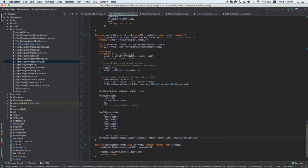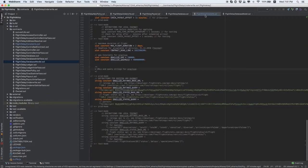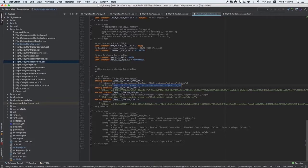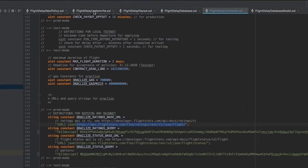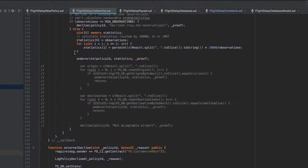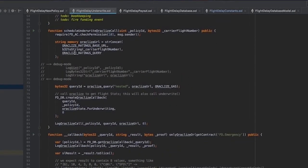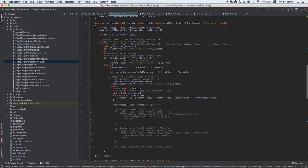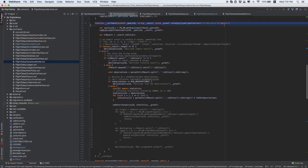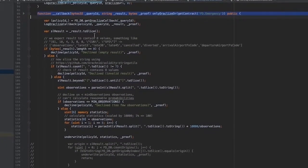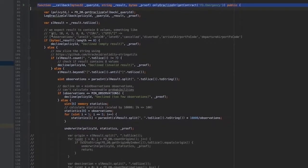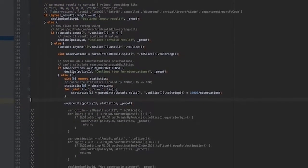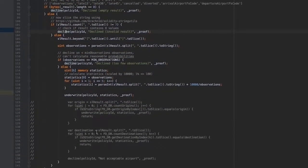After that, we modify constants in the flight delay constants contract by pointing out data providers. Then, we modify the callback function in the flight delay underwrite contract which gets data from Oracleize after the first call to the service. The data should be processed to get the decision whether the policy should be signed or declined.